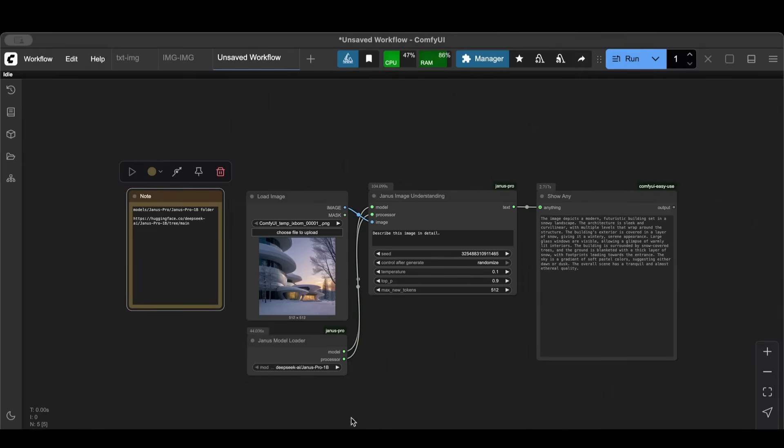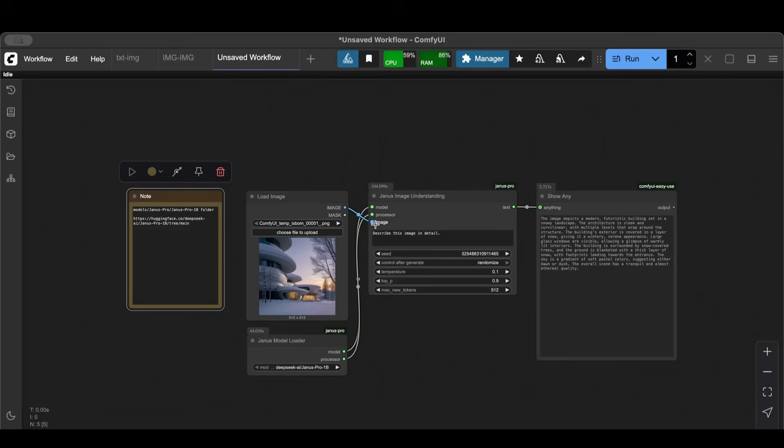Which then gave us these two nodes. One of them is Janus Model Loader, and if you did everything here you will find the model in here. We created another one called Janus Image Understanding, so basically you can feed it an image and then the model and the processor.